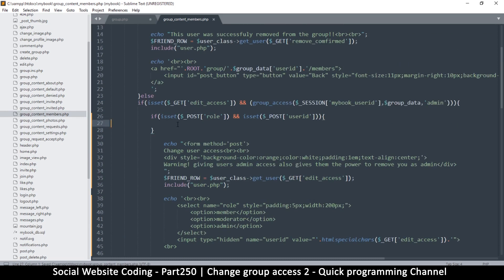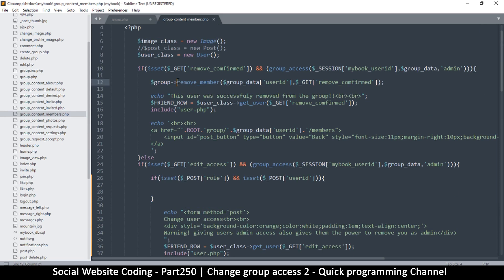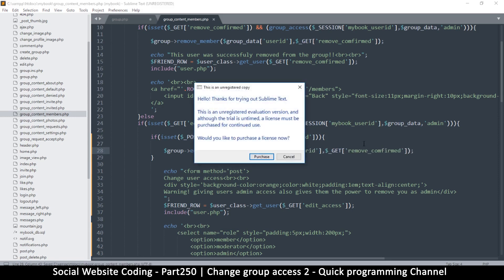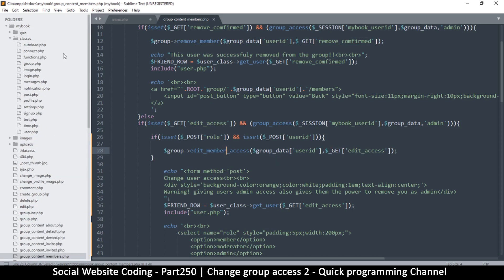Before that, let's look at submitting. We have a few functions we need to create inside the group class. There's 'remove_member' — that's what we want to base this on. I'll copy that and instead of remove_member we'll call it 'edit_member_access'. We have the group ID and the user ID — copy that and put it there. The only thing we need to do now is edit the group class, so let's go to classes/group.php.